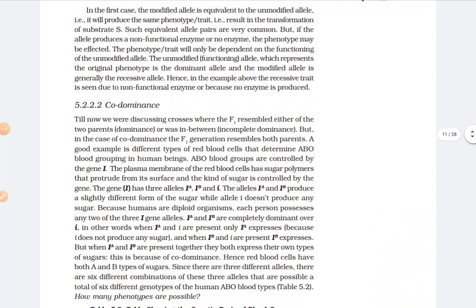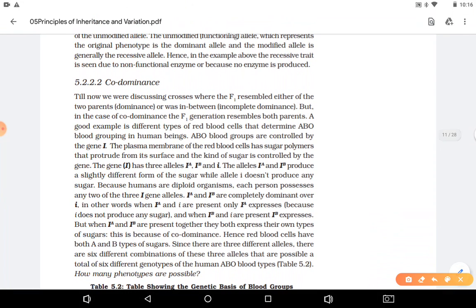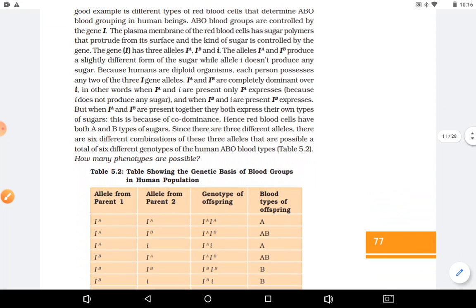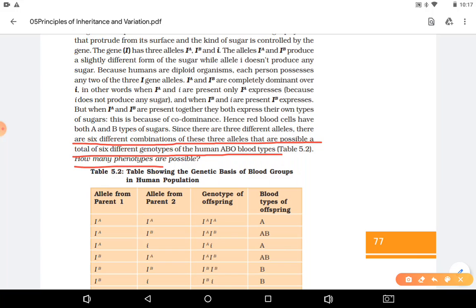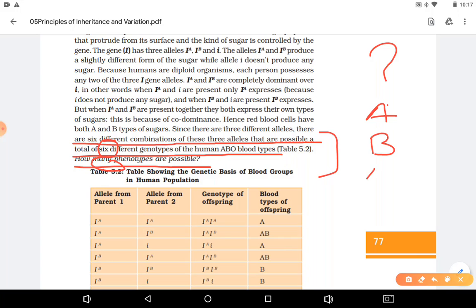We have done the concept of co-dominance. In co-dominance, there are six different combinations of the three alleles which are possible, giving a total of six different genotypes of human blood. How many phenotypes are possible? Six different genotypes are possible, and we can get four phenotypes: blood group A, blood group B, blood group AB, or blood group O.